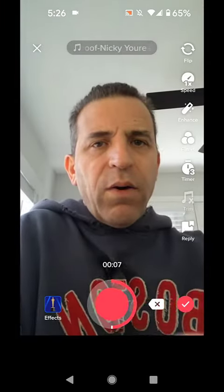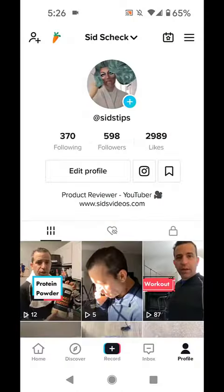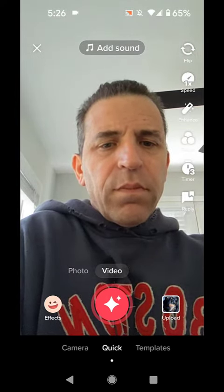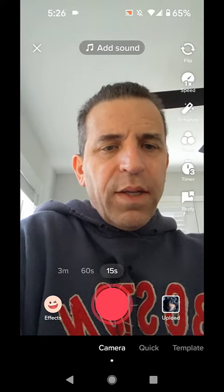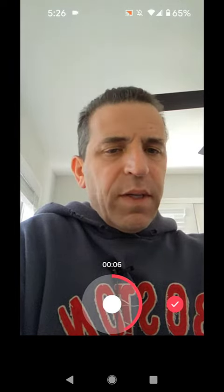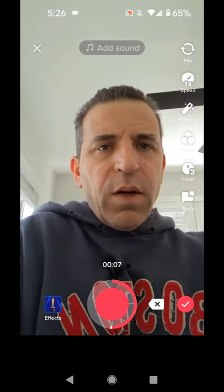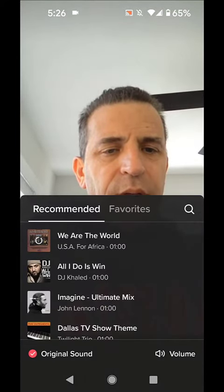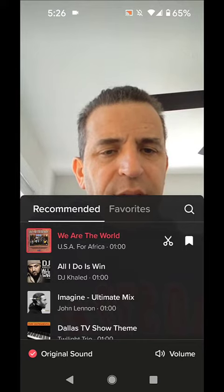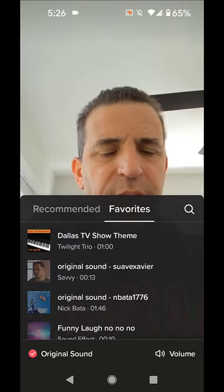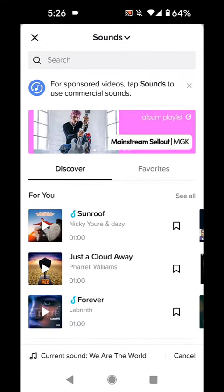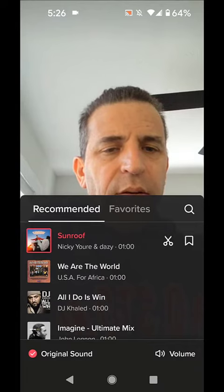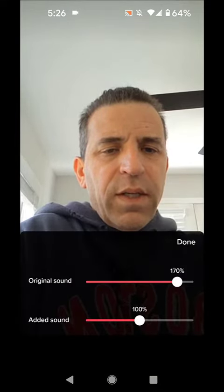So the way I figured out how you can make this work is: you start something new, go to camera, pick the time in seconds. Then I'm going to click the check button first, and now I'm going to click add sound. You can see right away 'original sound,' which is your voice, is now showing. You can find your favorites or do a search — there's Sunroof again. Now if you come to volume, you can adjust your voice and lower the added sound so you have music in the background.